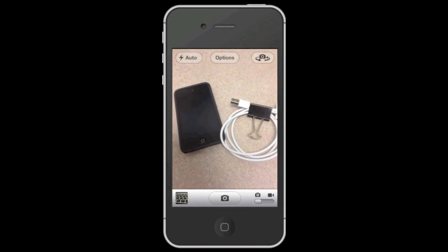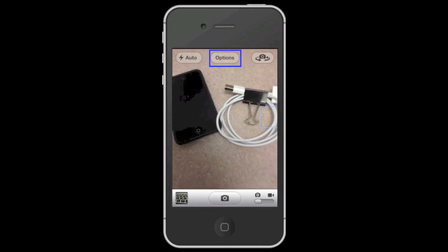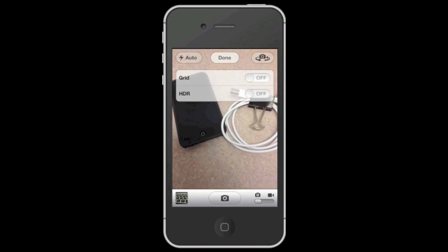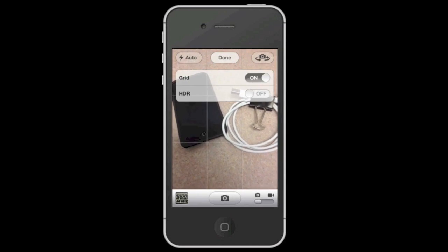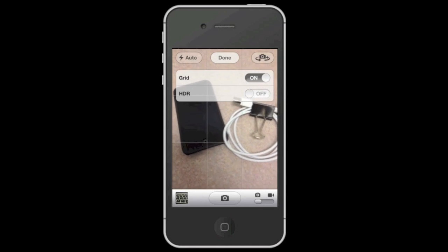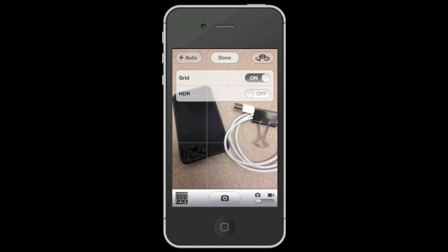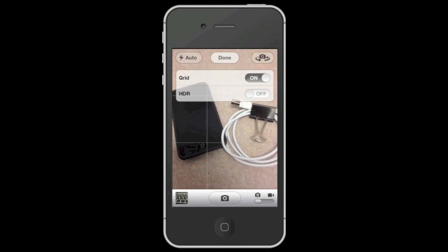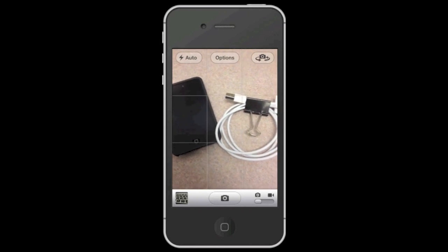To turn on the grids, tap on the options button and you will see where it says grids. Currently grids are turned off, however if you tap where it says off you will change the toggle switch to on, and now as you can see the grids are turned on.